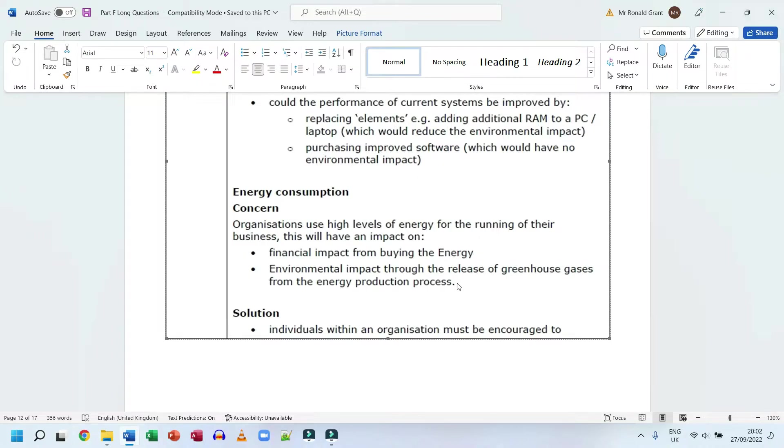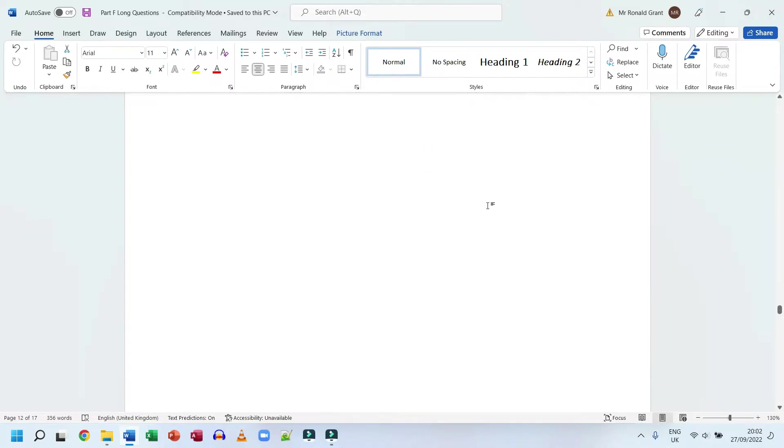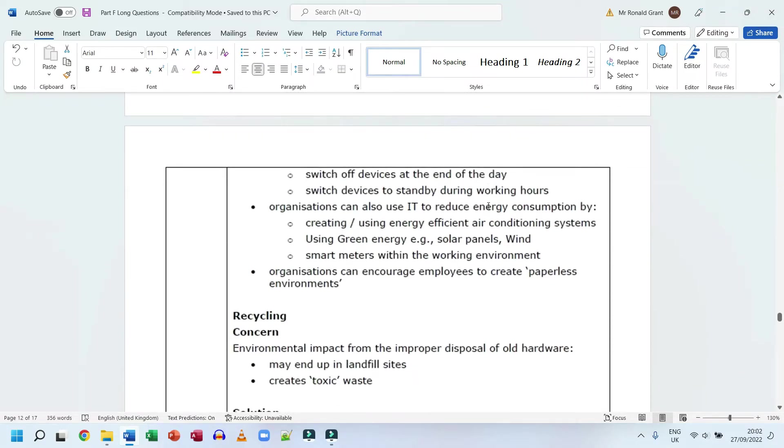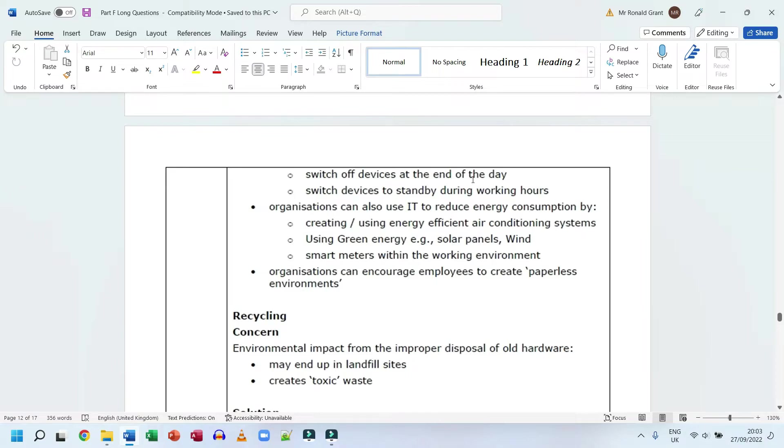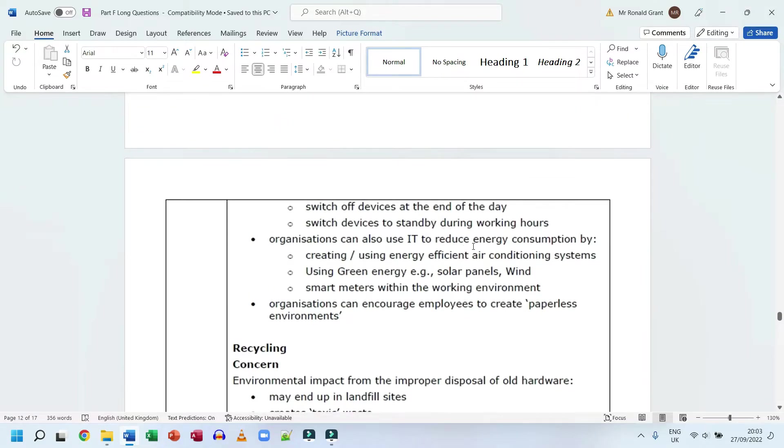The solution: individuals within an organization must be encouraged to switch off devices at the end of the day. This almost never happens. Most schools and companies I've worked at, they simply log out and leave those PCs running all night. Even though they're in sleep mode or hibernation mode, they still burn some electric. Imagine if you're a company or school that has hundreds of PCs - that adds up. Switch devices to standby during working hours. If you have to step out of your office for ten, twenty minutes, an hour for lunch, put your device on standby. It uses roughly seventy to ninety percent less power.